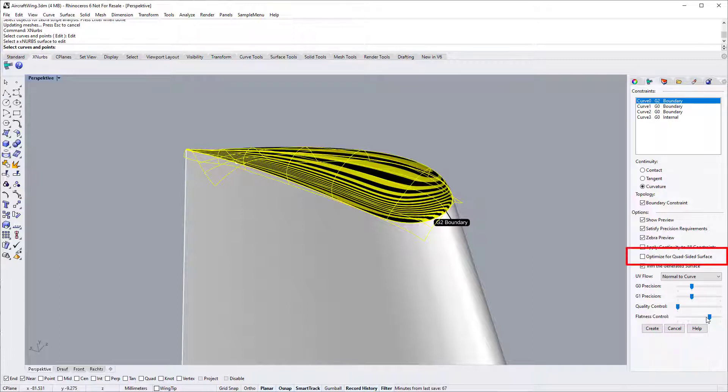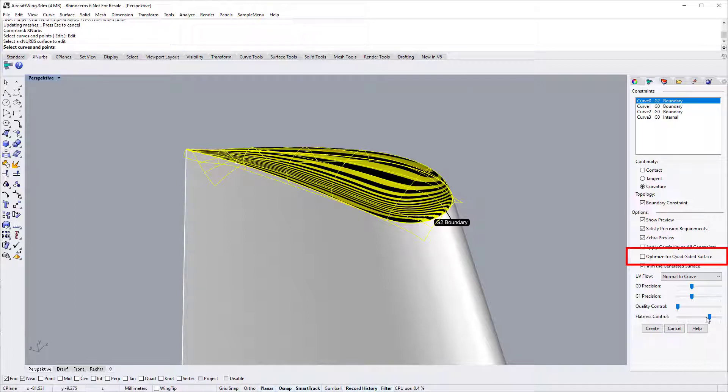It is not the case if you switch on the quad-sided surfaces option. We will demonstrate how to use the quad-sided surfaces option in other tutorial videos.